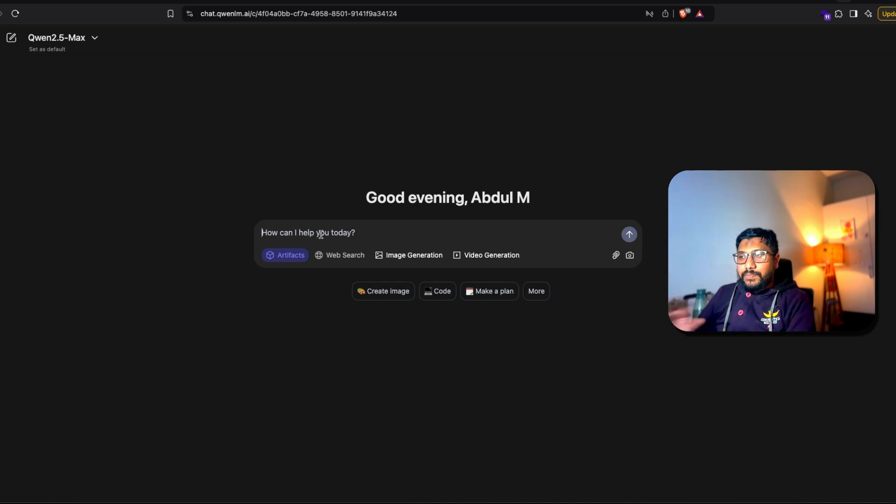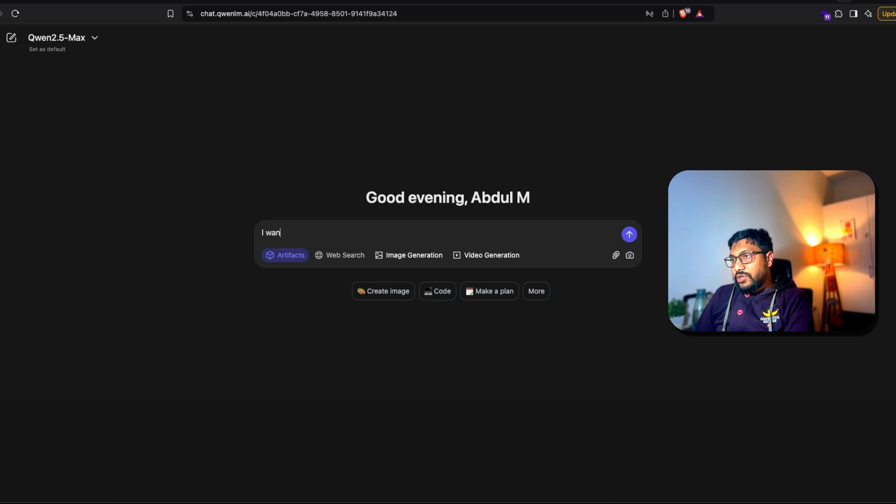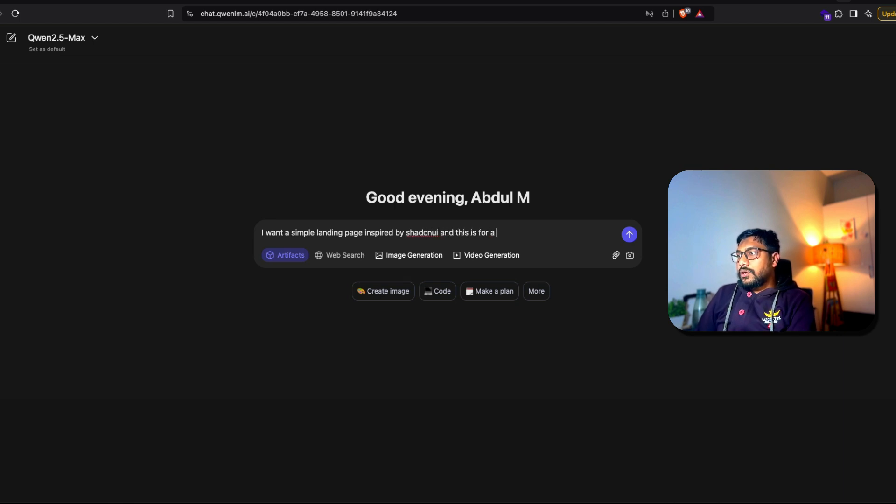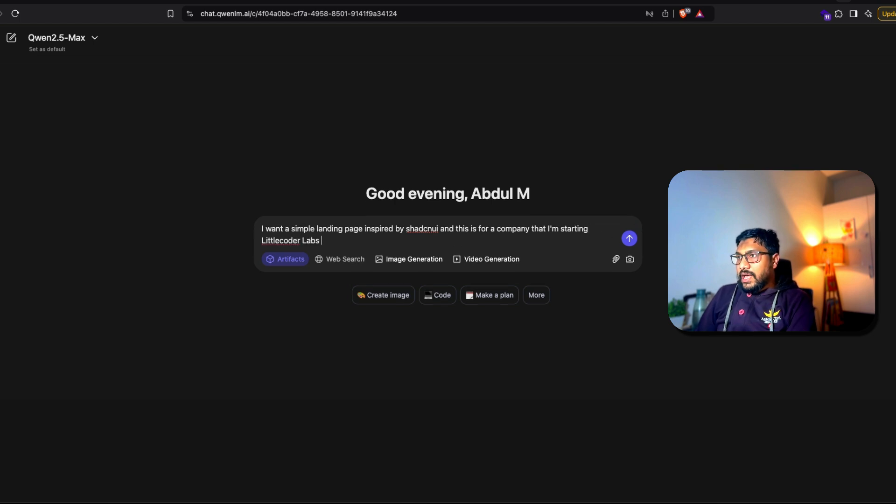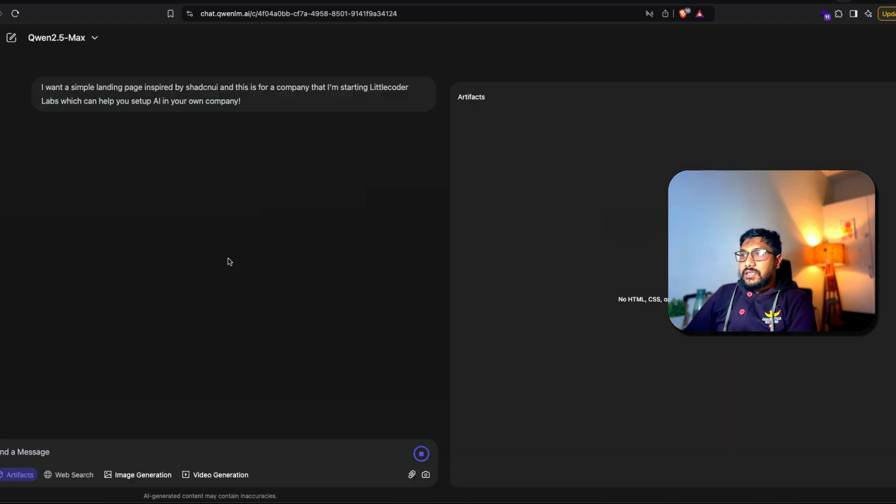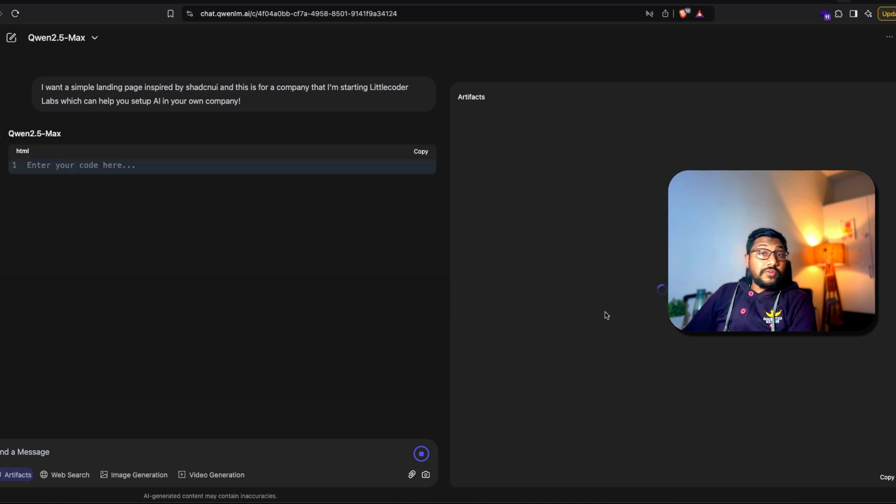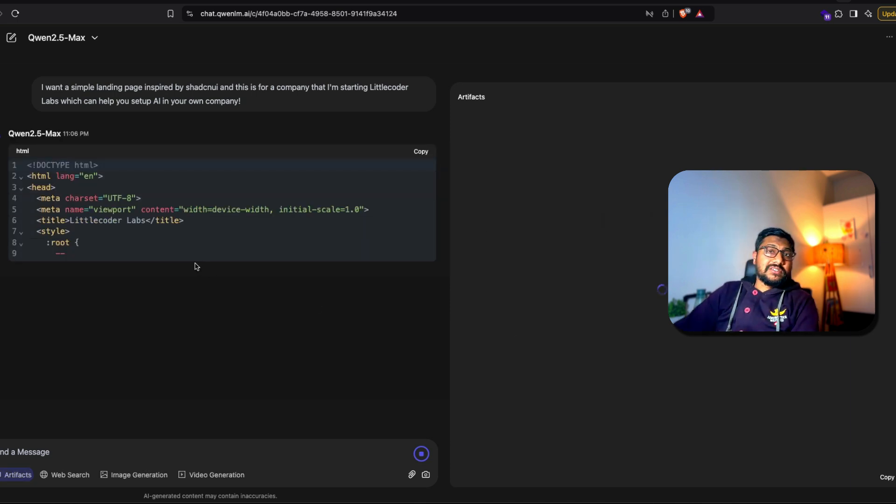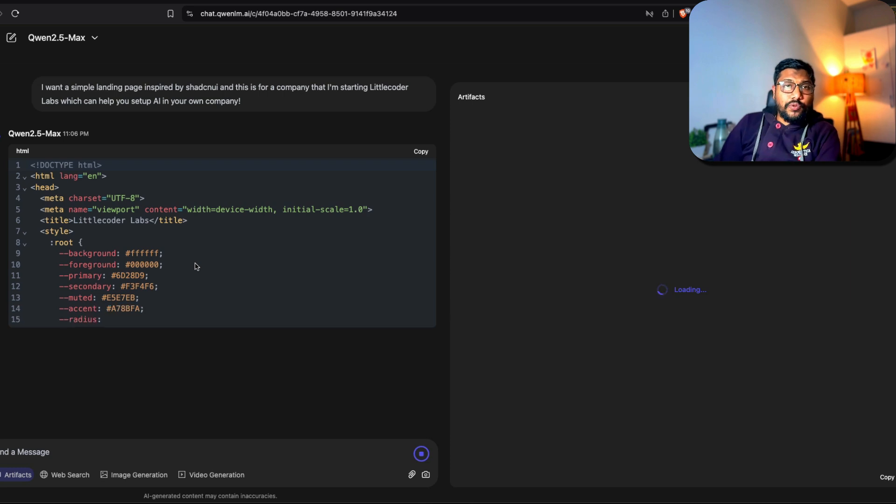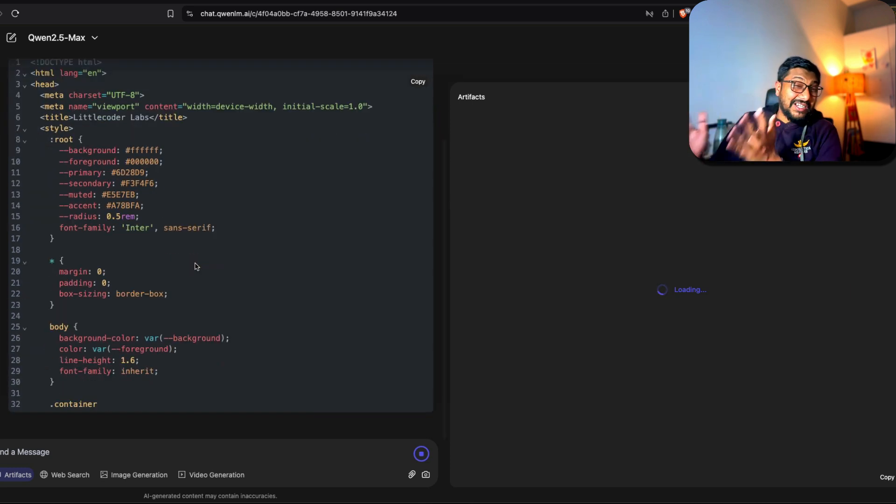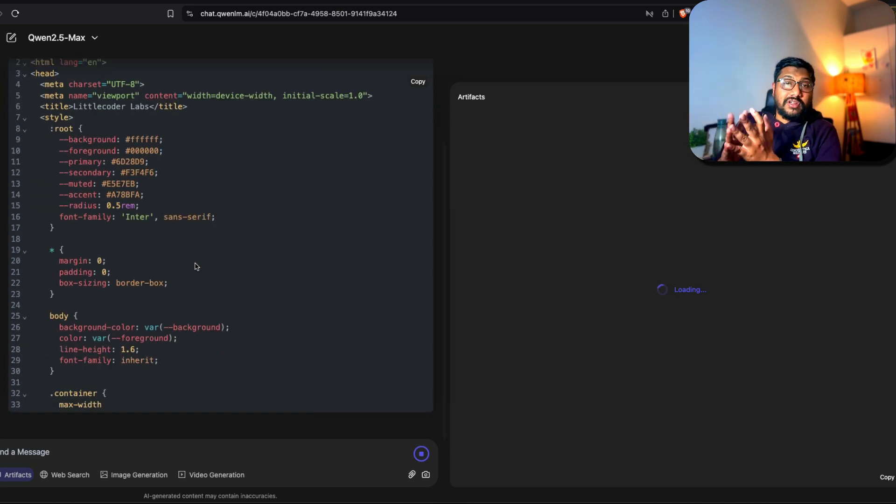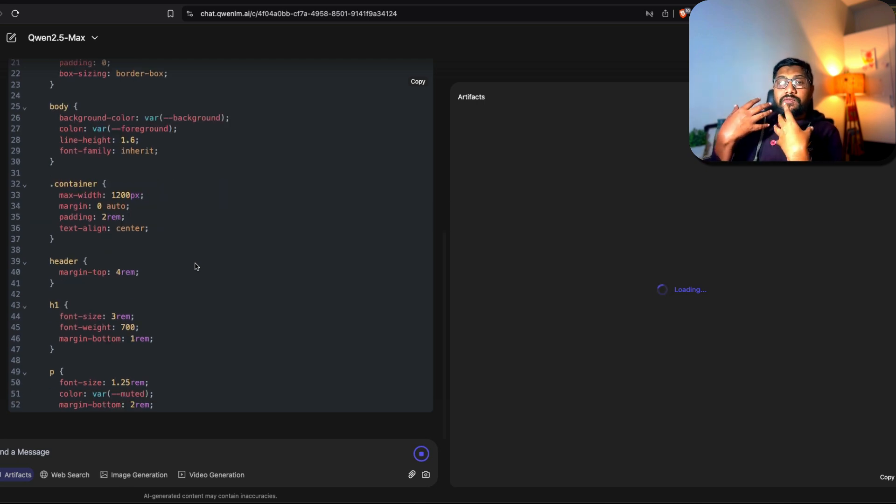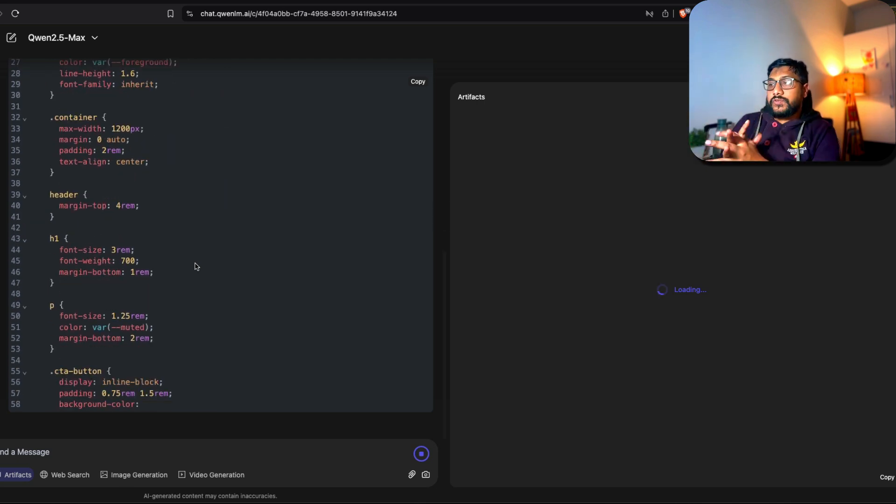I'm going to just go ahead and ask a very simple HTML CSS JavaScript page. So I want a simple landing page inspired by Shadcn UI, and this is for a company that I'm starting, AI Coder Labs, which can help you set up AI in your own company. That's it. I'm not going to give a lot of information and let's see how it is going to do. So right now there is no HTML CSS JavaScript and this is kind of every company's dream at this point - Lovable, Databutton and tons of other companies trying to do the same thing where you can go design your first landing page using this kind of software.